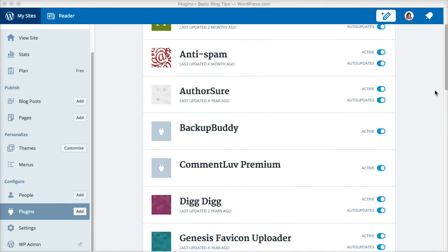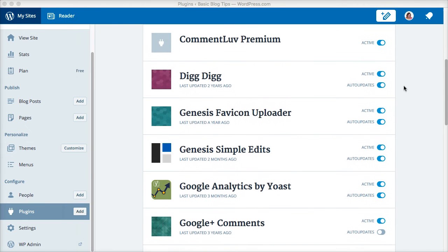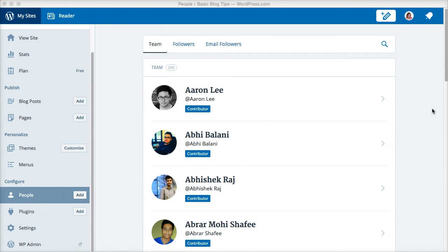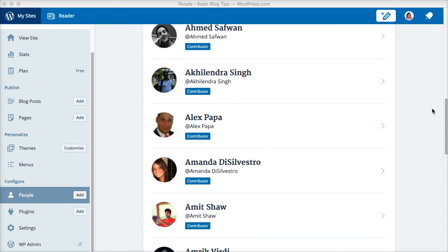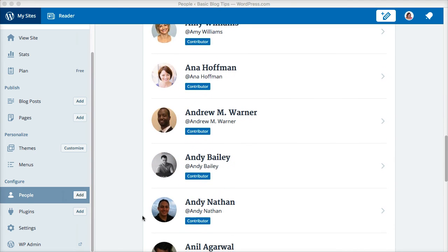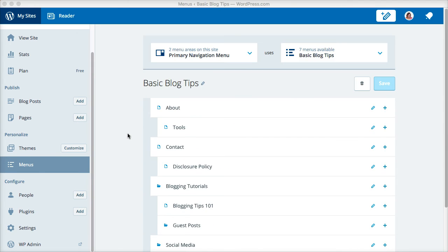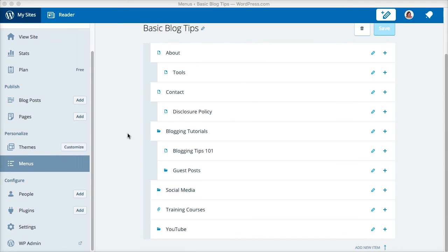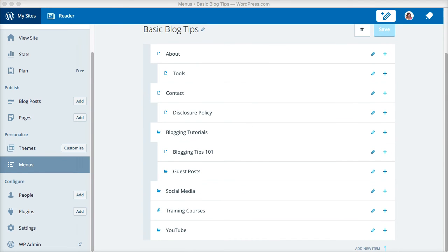Manage plugins and turn on auto updates, manage your guest authors. If you want to update any of your menus, you can do that.